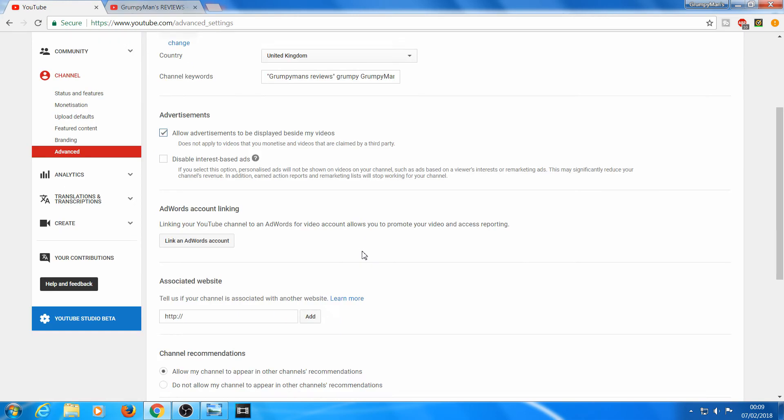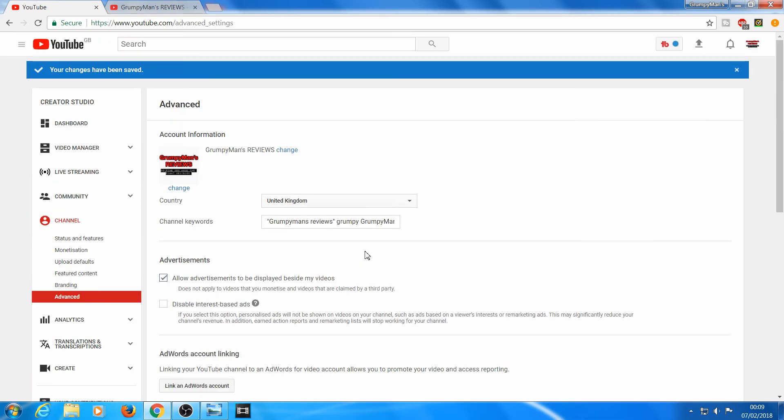And that will help your channel get discovered, because sometimes people put the name in and nothing comes up of the channel. If your channel has been around for a while, then it will come up. But if it's new, you need to do this to make your channel more discoverable.